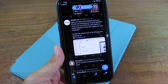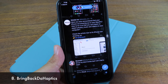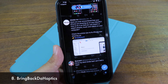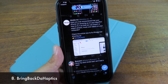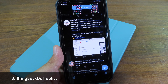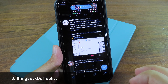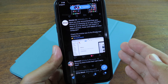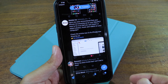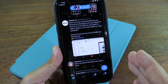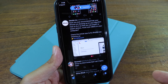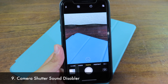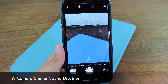Especially for the iPhone 8, there is a simple tweak that brings back haptic feedback while you are liking a picture in Twitter. You just tap the heart icon and it gives you a haptic feedback. It's a simple tweak that just does exactly that.